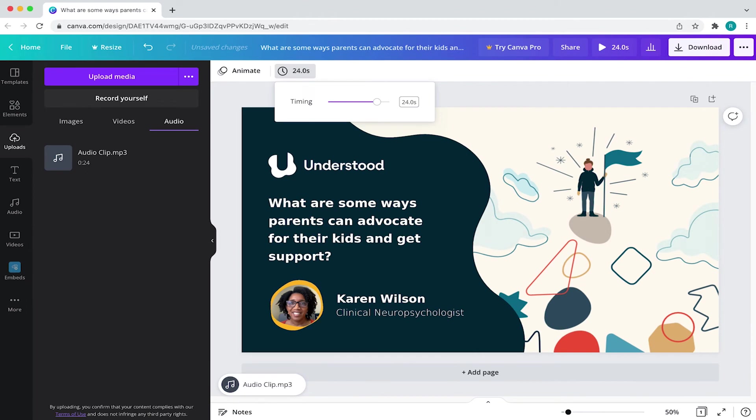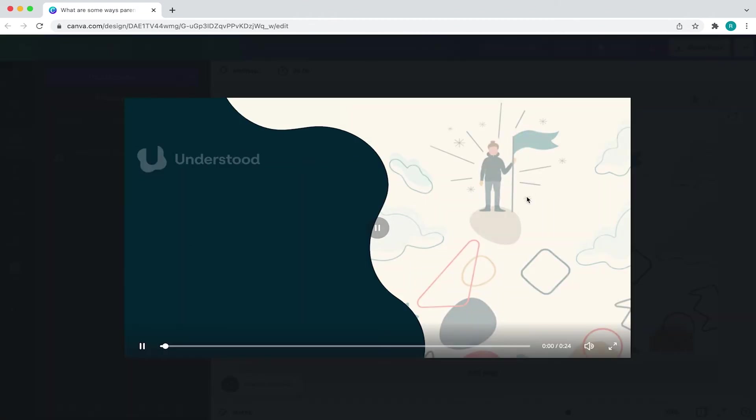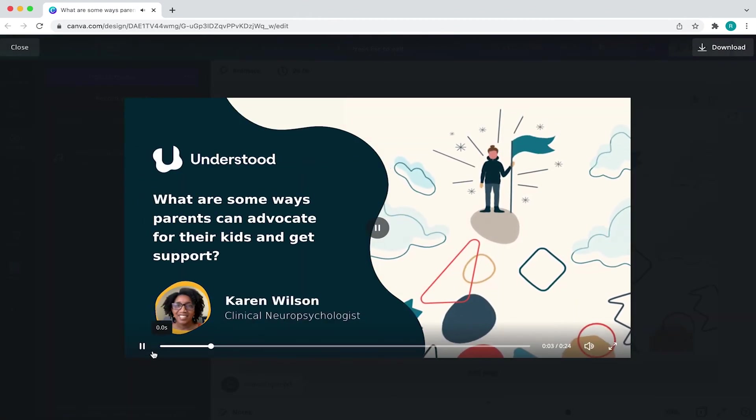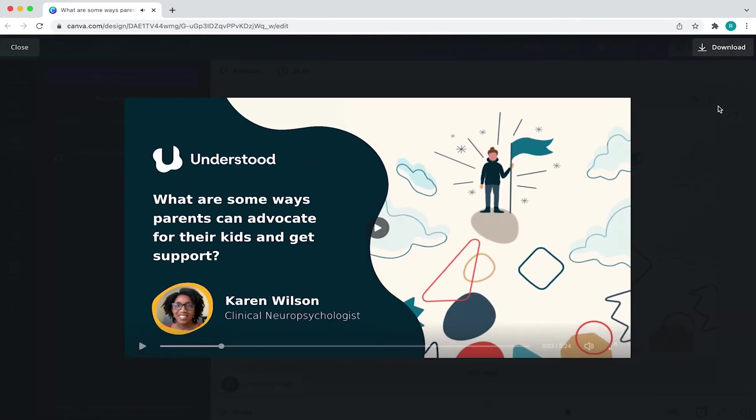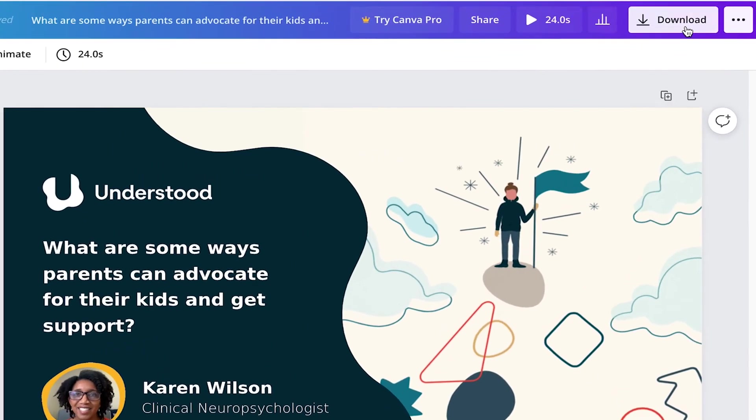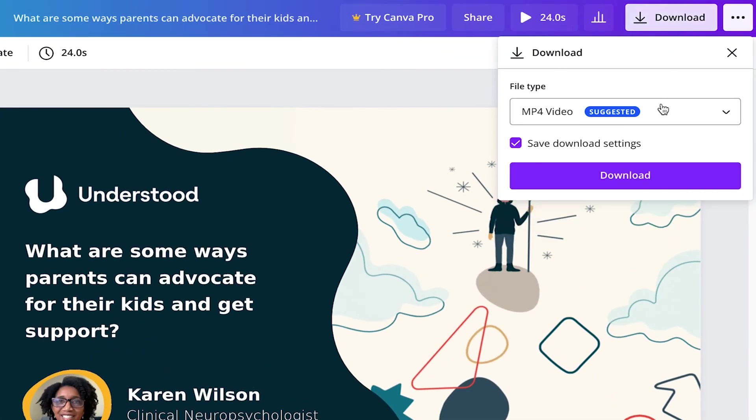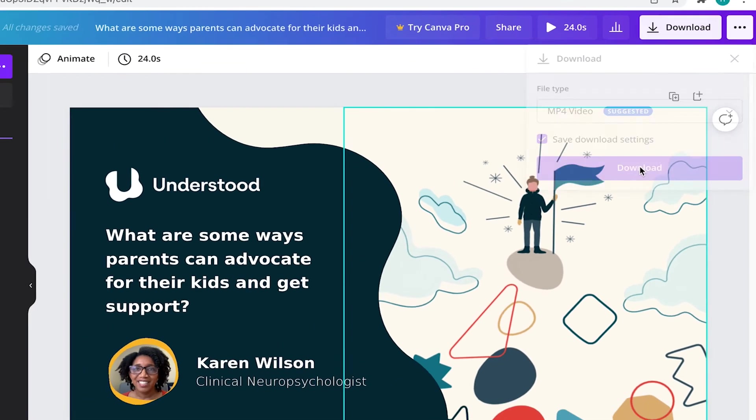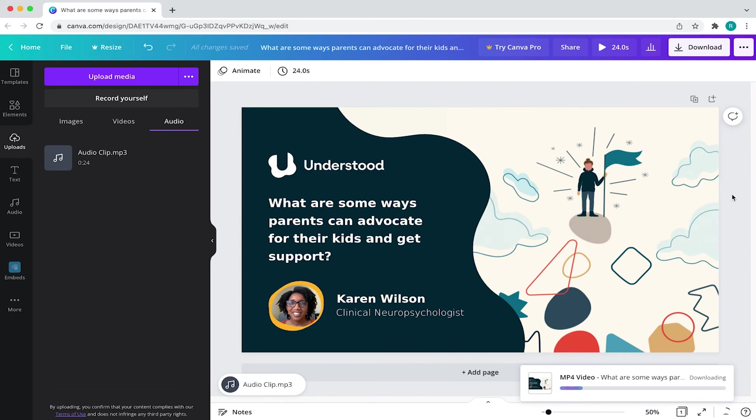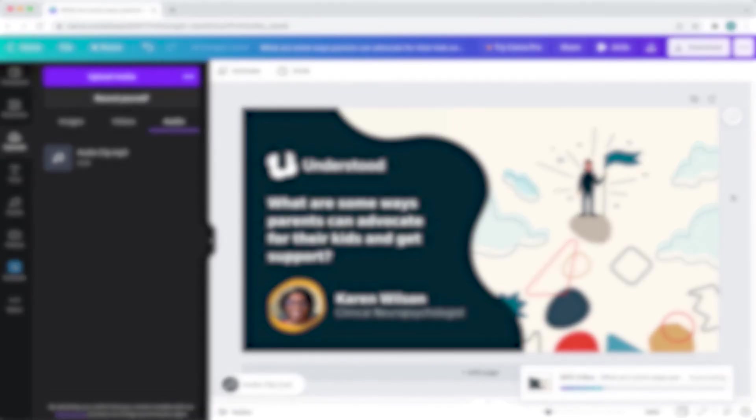Now when I hit play, it should start playing my audio clip perfectly. Lastly, I'll export the finished design by coming to download and selecting MP4 video. Once Canva is done preparing your final video, you're good to start sharing this with your audience.